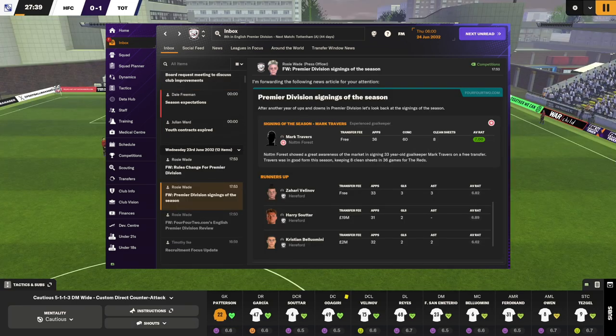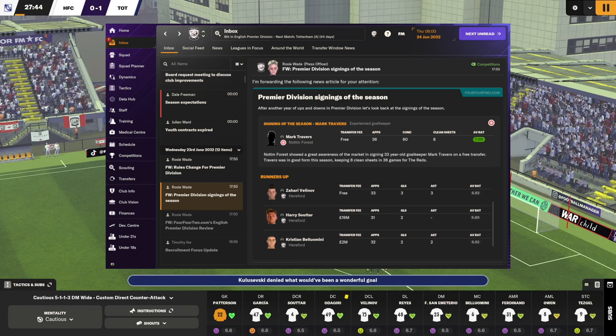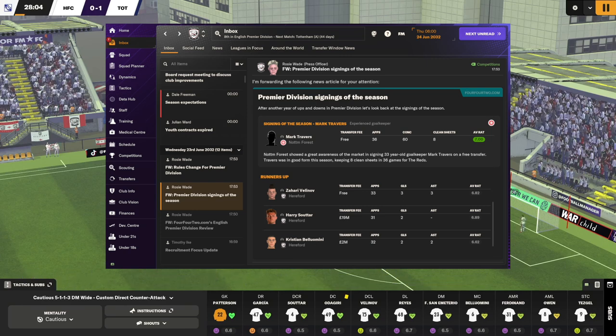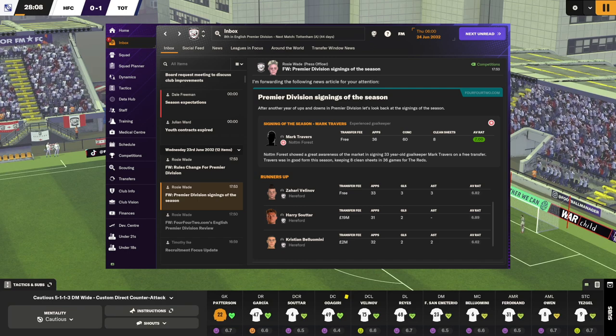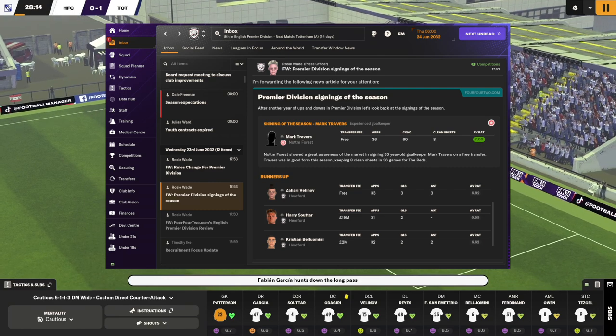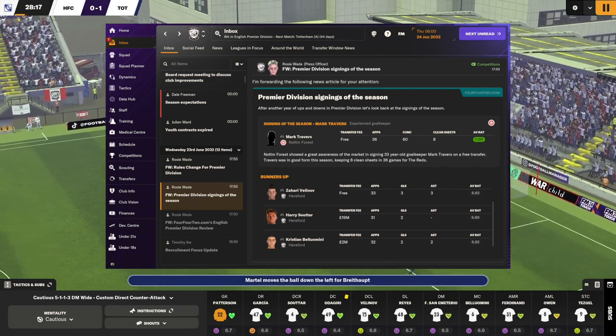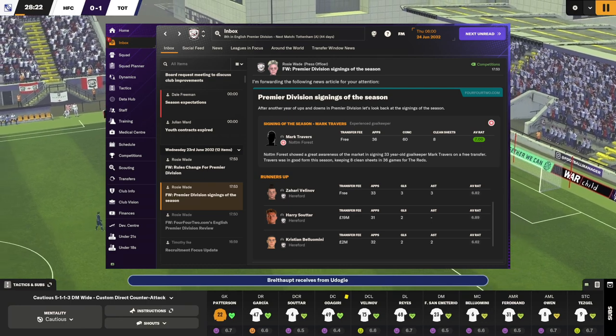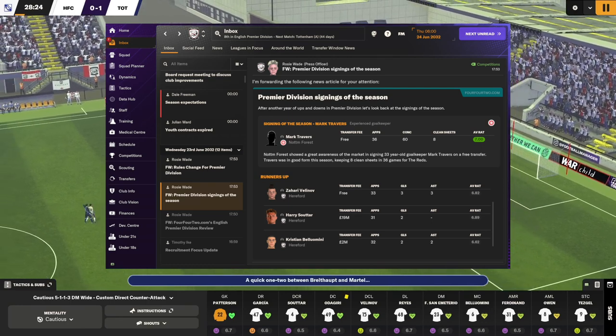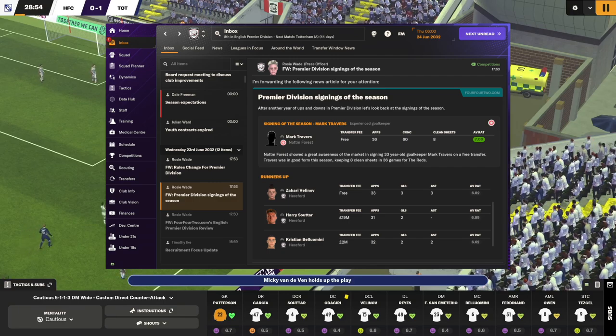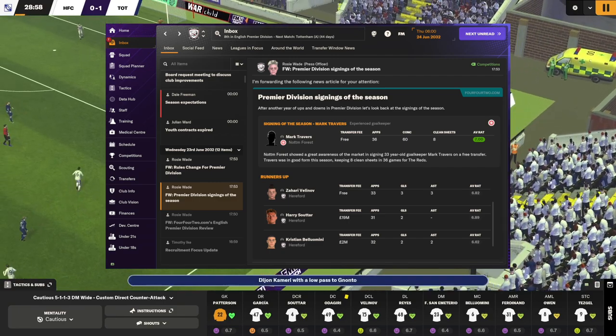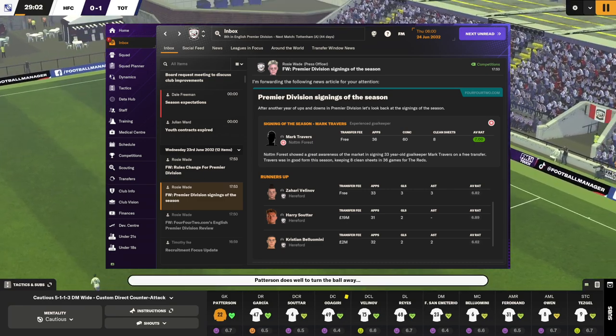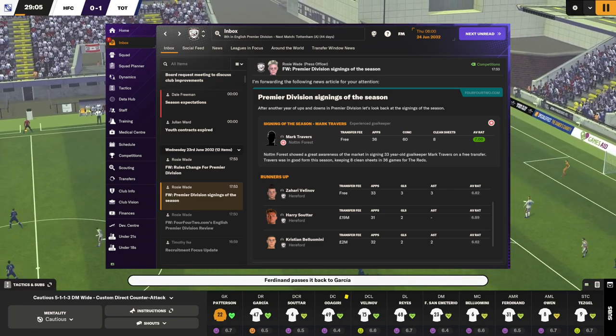We got featured in the signings of the season. Three of our players were featured. Harry Soutar, who has since left the club - he decided to go play for France, didn't renew his contract. We spent a lot of money getting him and ended up not getting any money back. Bello Womini was also one of the transfers of the season, and the Bulgarian defender Velinov was featured as well.